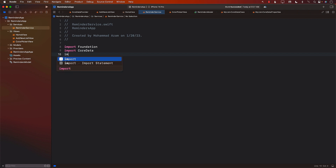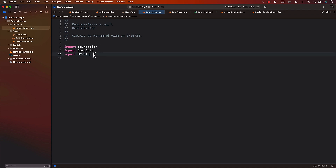I'm also going to import UIKit. The reason I'm importing UIKit is because I may have to use UIColor. So let's go ahead and create that — I will call it ReminderService.